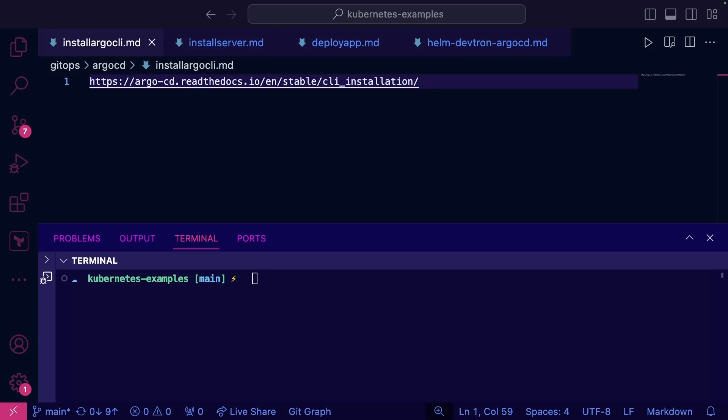ArgoCD is arguably the most popular GitOps controller out there right now. So what I want to do is showcase some comparisons around installing ArgoCD and setting it up with Devtron.